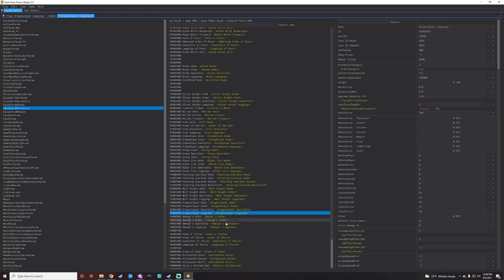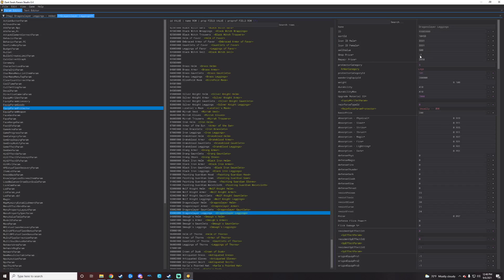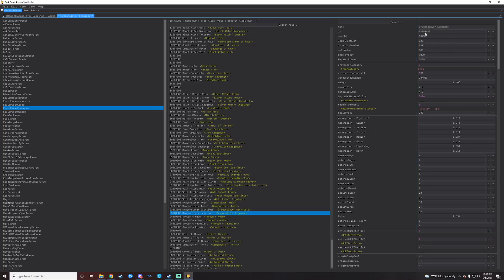So right here on the same page of whatever armor or item it is that you're trying to do, just make sure you take a quick gander at the shop price line right here and assign a price to it if it is negative one. For the leggings, let's just do, let's do 9,000, why not? Right? Just make sure you click off so it saves that. And then that is all you're going to need to do for that right there for adding the items.